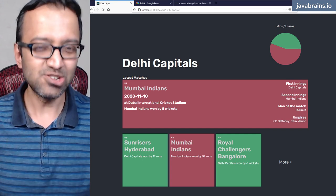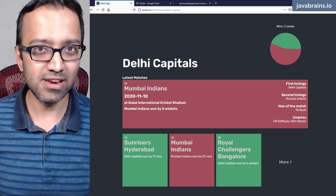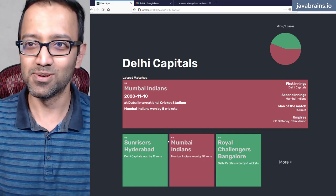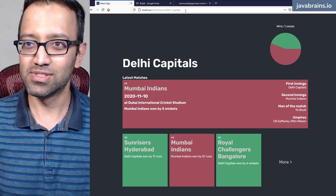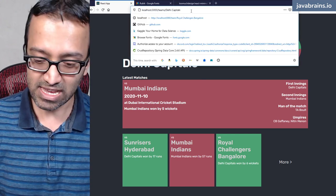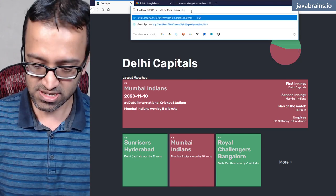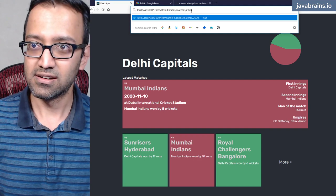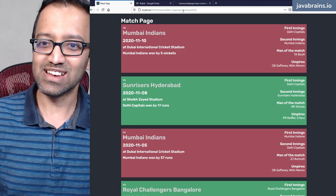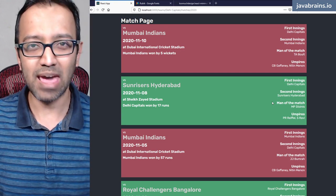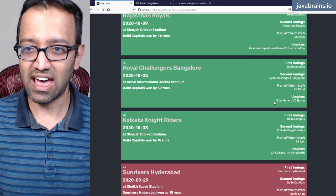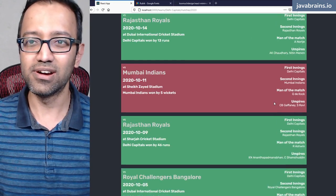Actually, without our knowing, we have ended up styling the match detail page. Let me show you. We went to the URL localhost:3000, the team name slash matches slash here. We have kind of styled it already, since we use the same match detail card, we essentially have this styling already available.